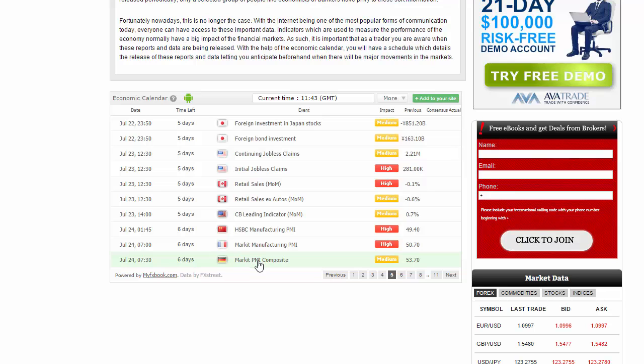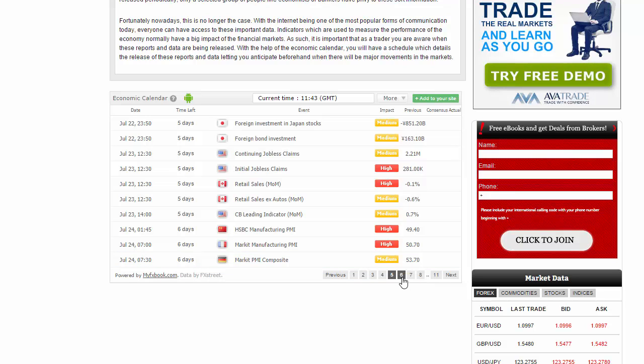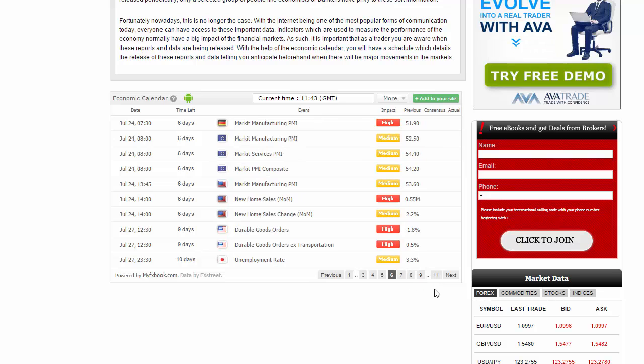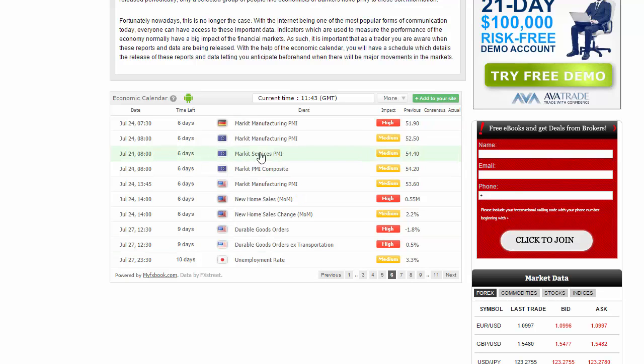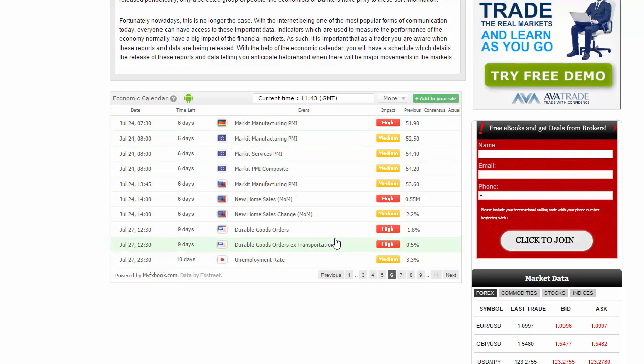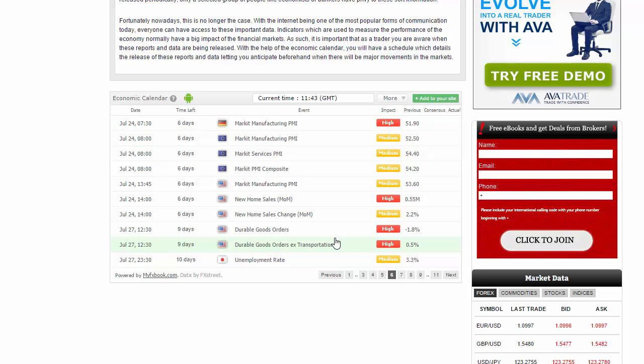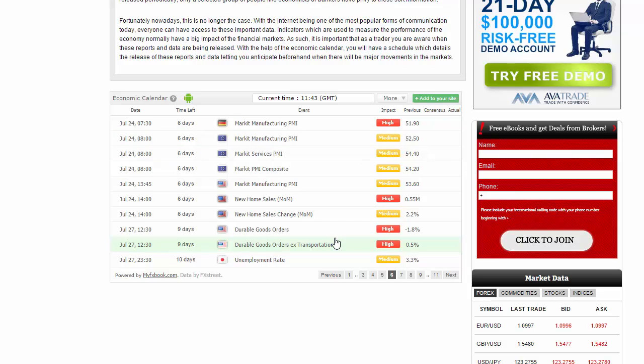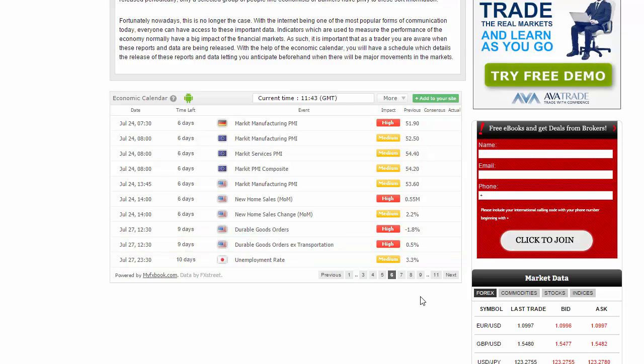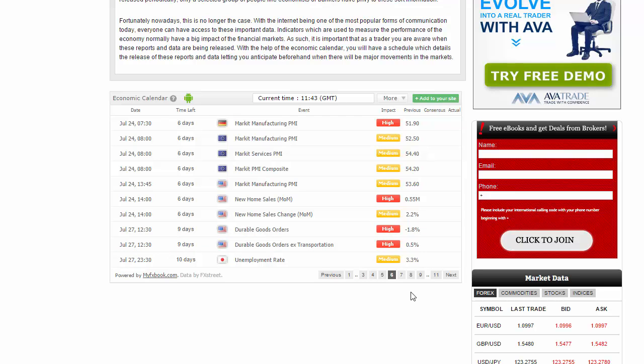Looking a little later in the session, we have PMI composite out of Germany that could move the DAX, as well as manufacturing PMI. Later on Friday we have durable goods, and that is most certainly a U.S. stock type of situation.